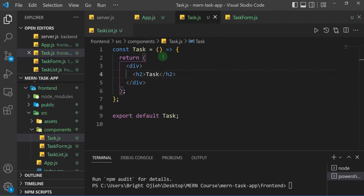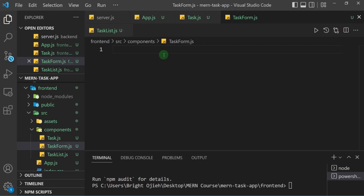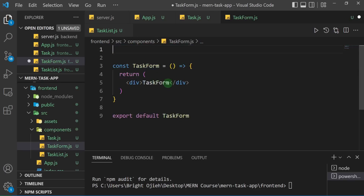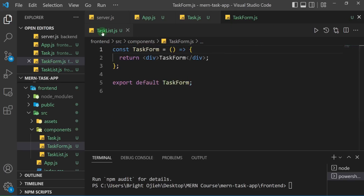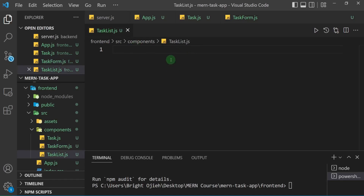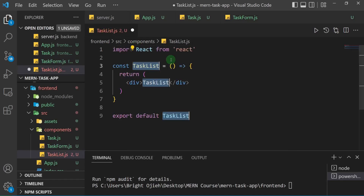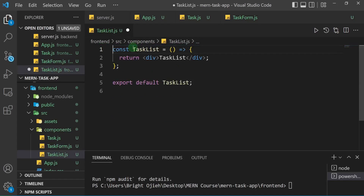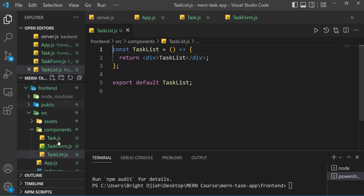I'll do the same for task-form — type RAFCE and remove the React import since I don't really need it, then save. Then task-list — RAFCE and save as well. So we have the boilerplate of all our components inside each file.